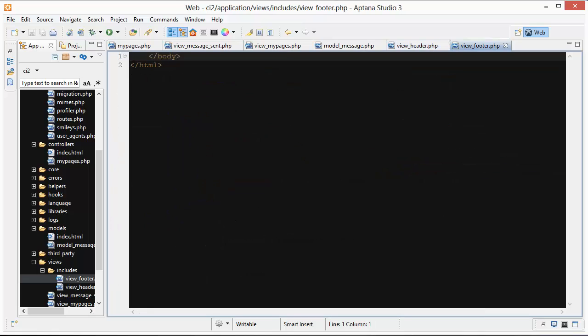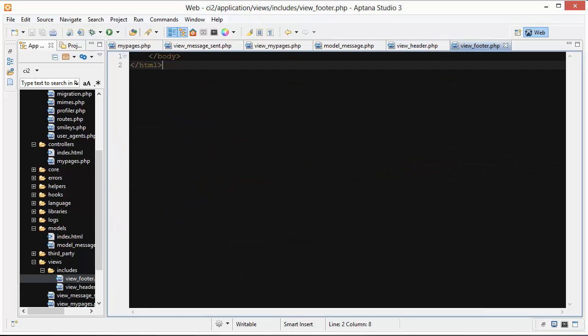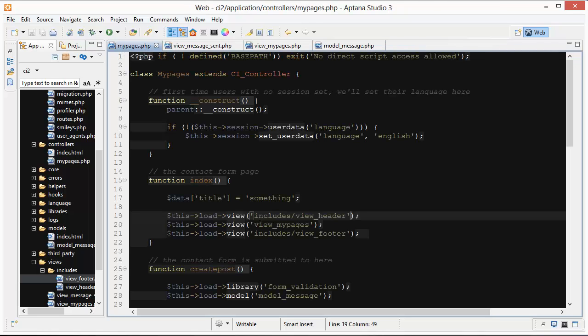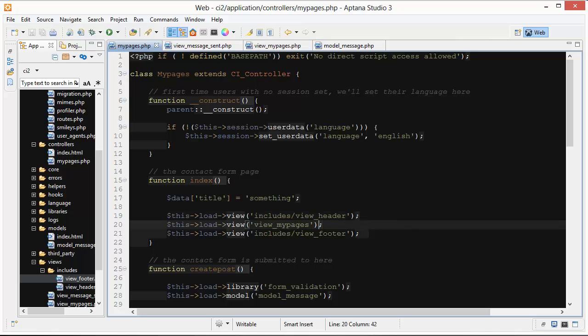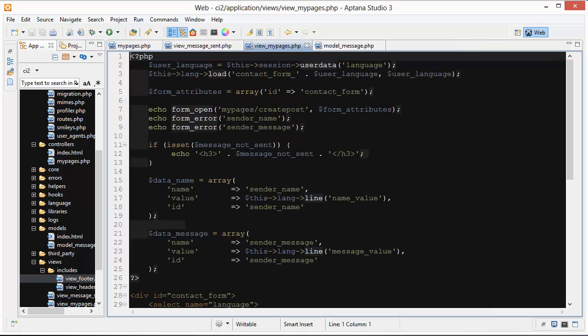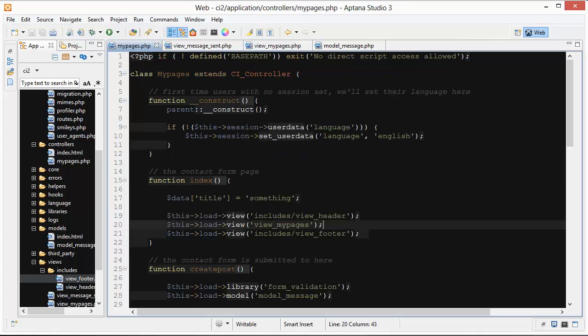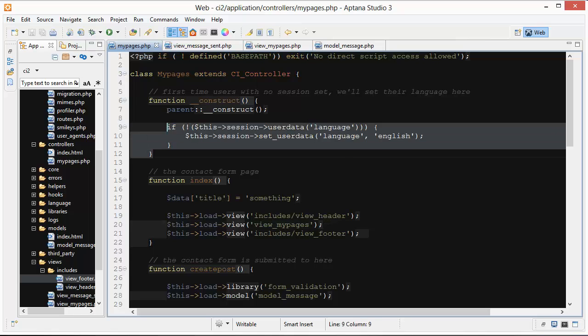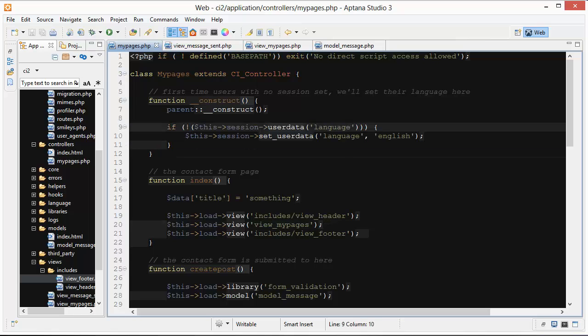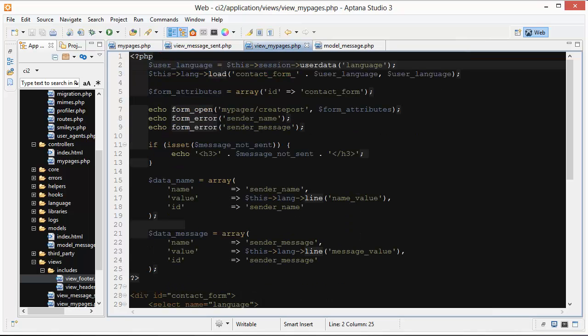Let's go to the footer and that's all there is for the footer. In the middle here we have view my pages. It's not being passed anything so let's take a look at it. At the start of this the user language is being set to whatever the user data language is. This is always going to have a value here because remember in our constructor function we set one here if we didn't have one.